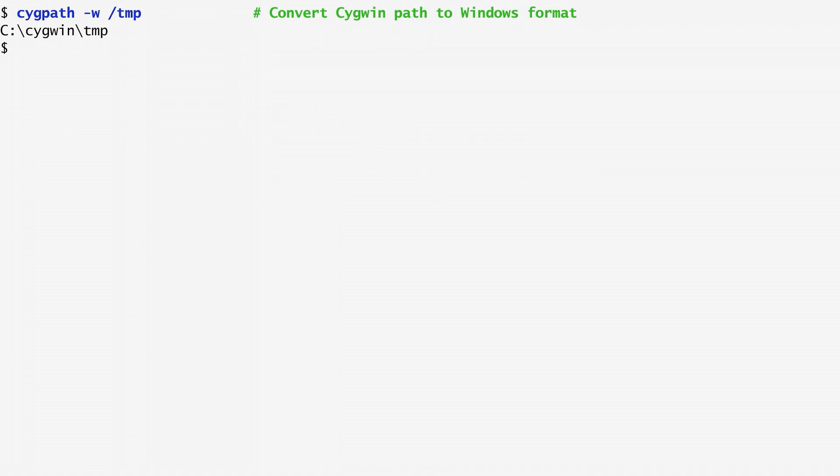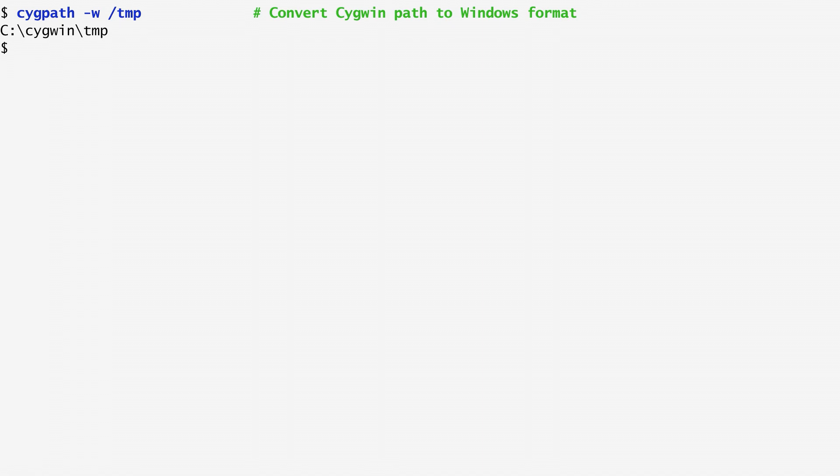We can use the cygpath command with the -w option to convert them to the Windows format, which we can then pass to Windows commands. Here, I convert the path /tmp. As output, we get the corresponding Windows path, C:\cygwin\tmp.